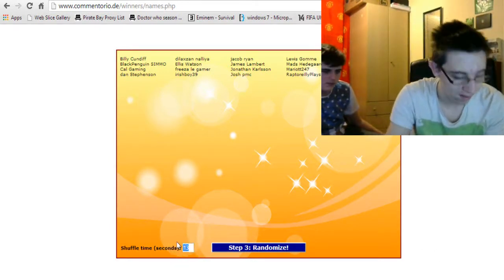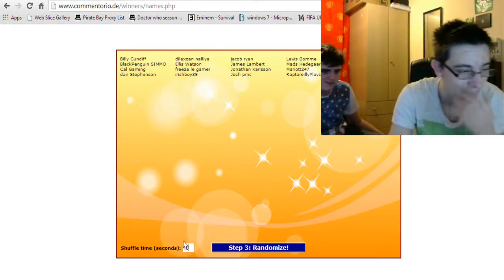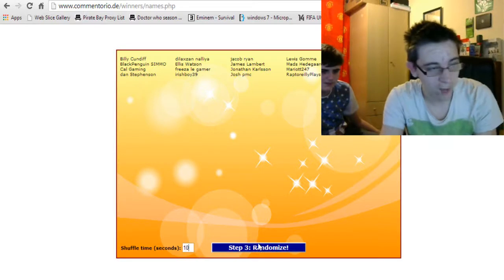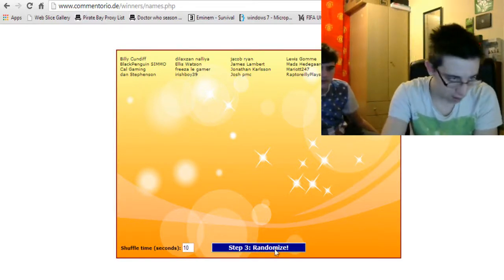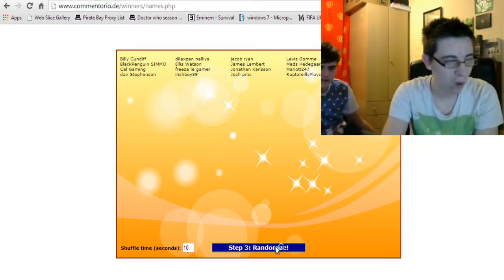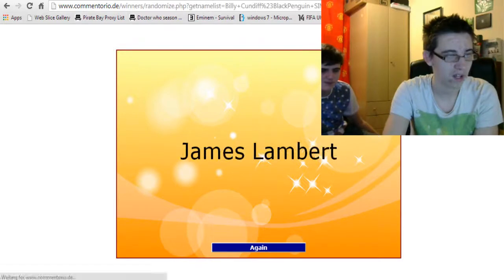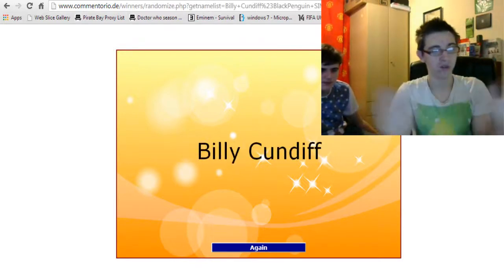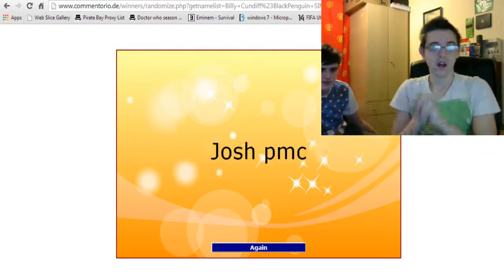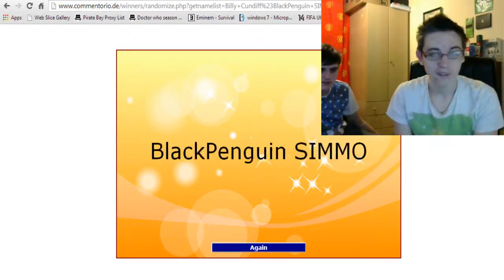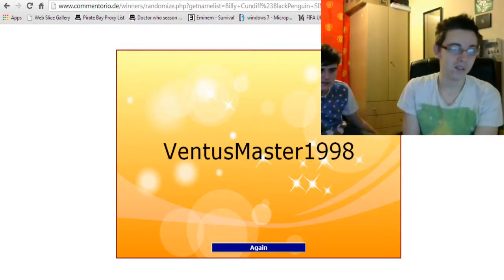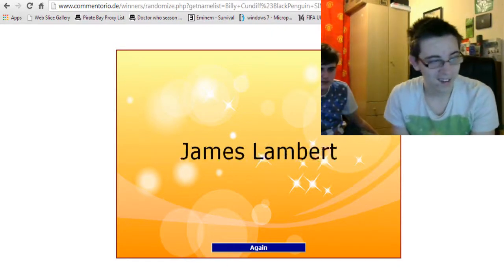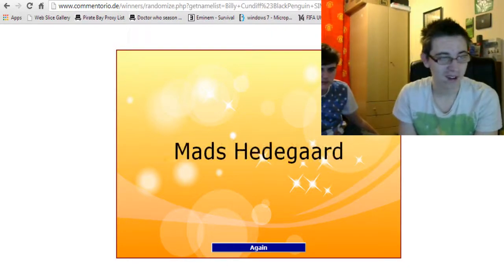Right, we're going to set this at 10 seconds. I'm going to have to wait 10 seconds before this actually randomizes. Let's see who it is. There's 20 possible winners. And let's see who the winner is.